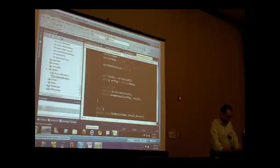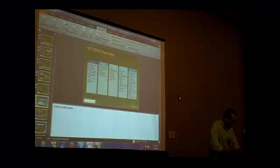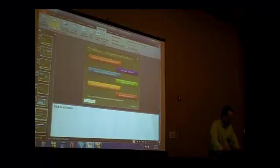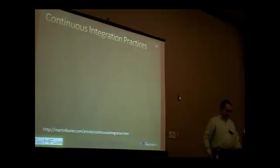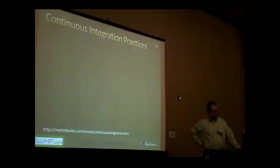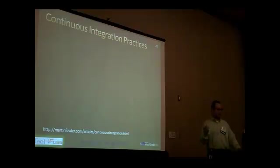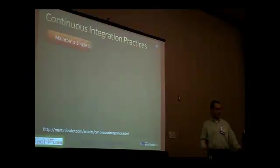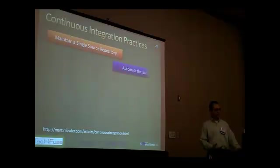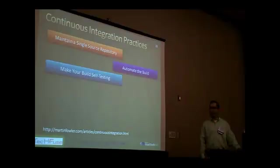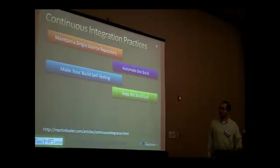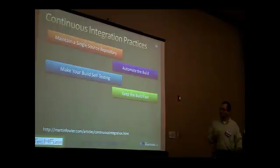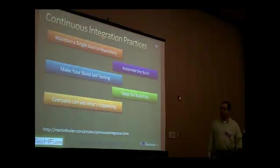Last one I'm going to talk about is TeamCity. This TeamCity ties into continuous integration practices. Continuous integration is you have a build system. You have your source code. It gets built and deployed once a day or whenever somebody comes and checks in code. You have a single source repository.